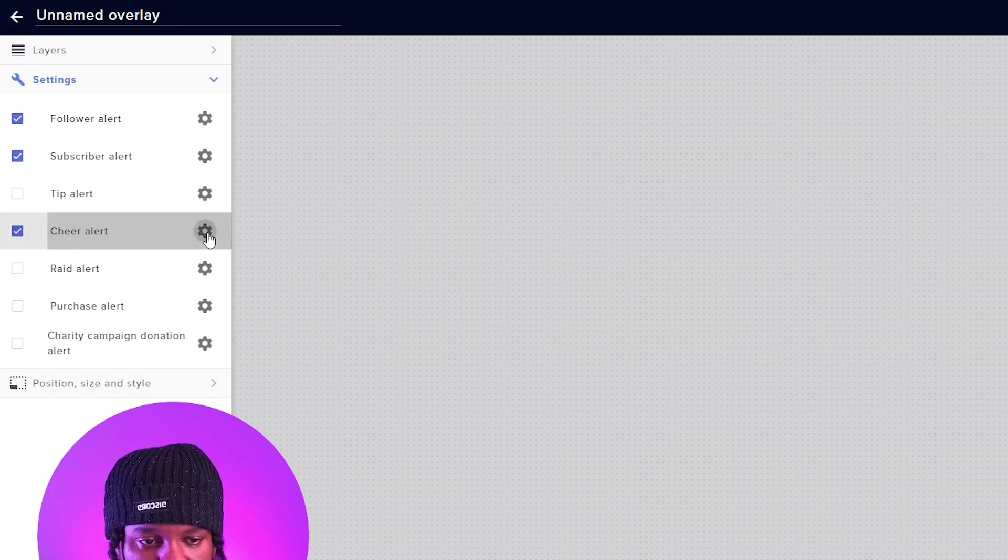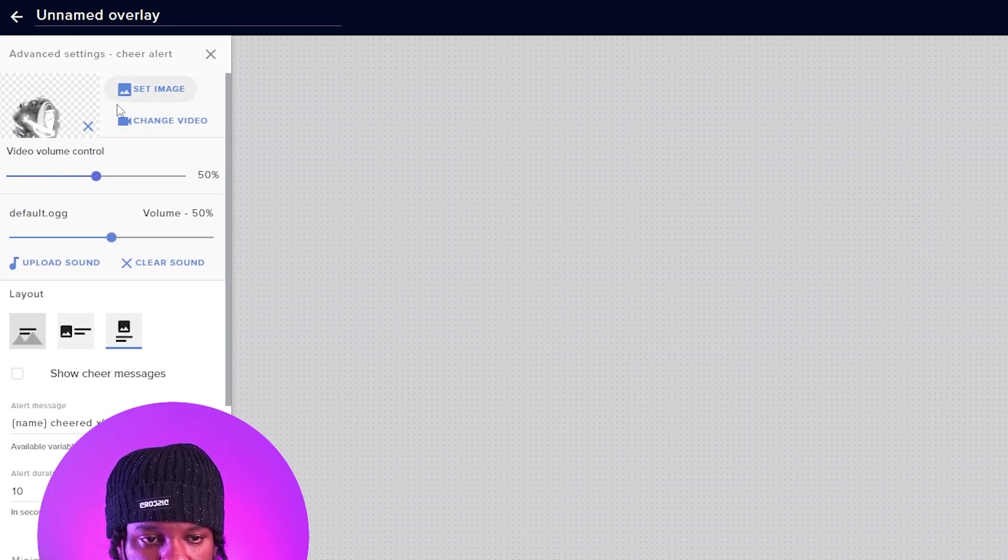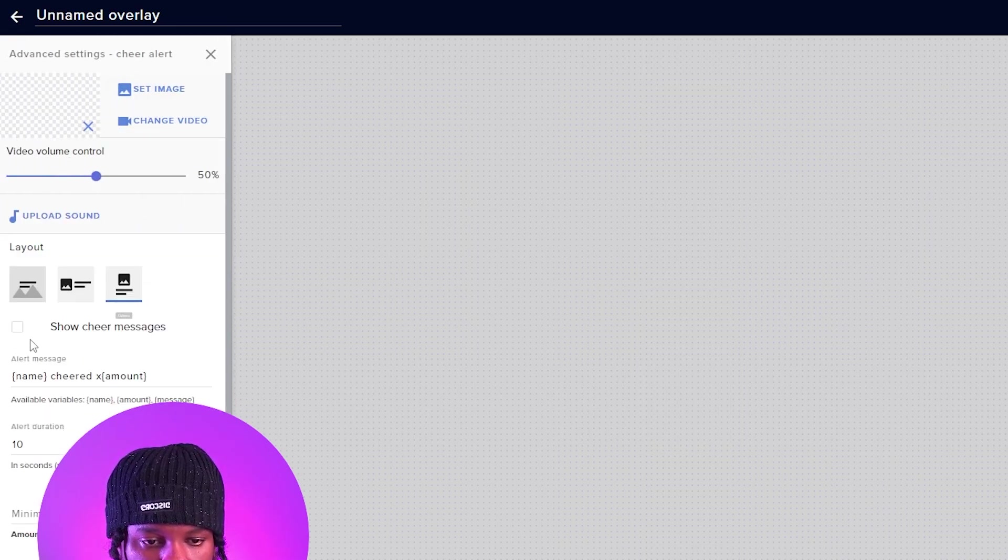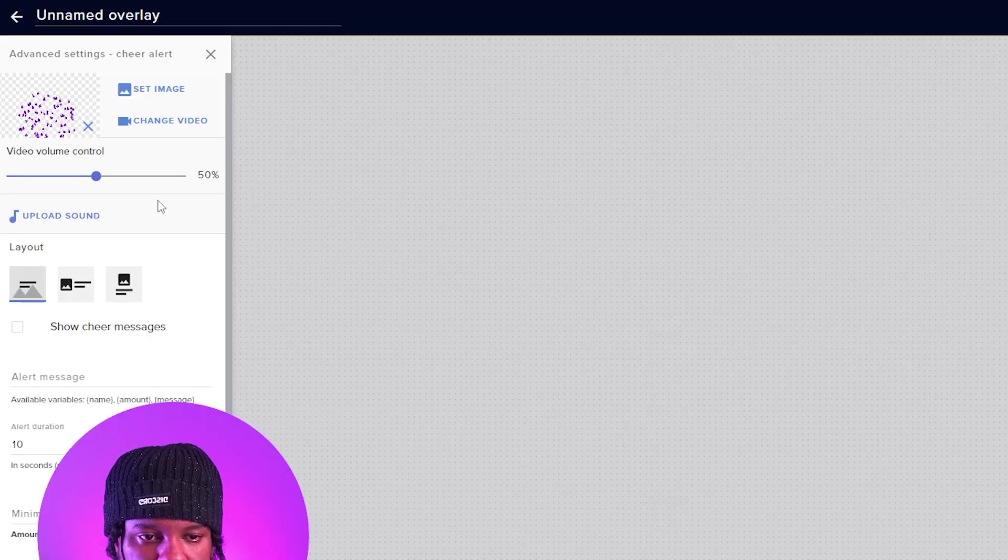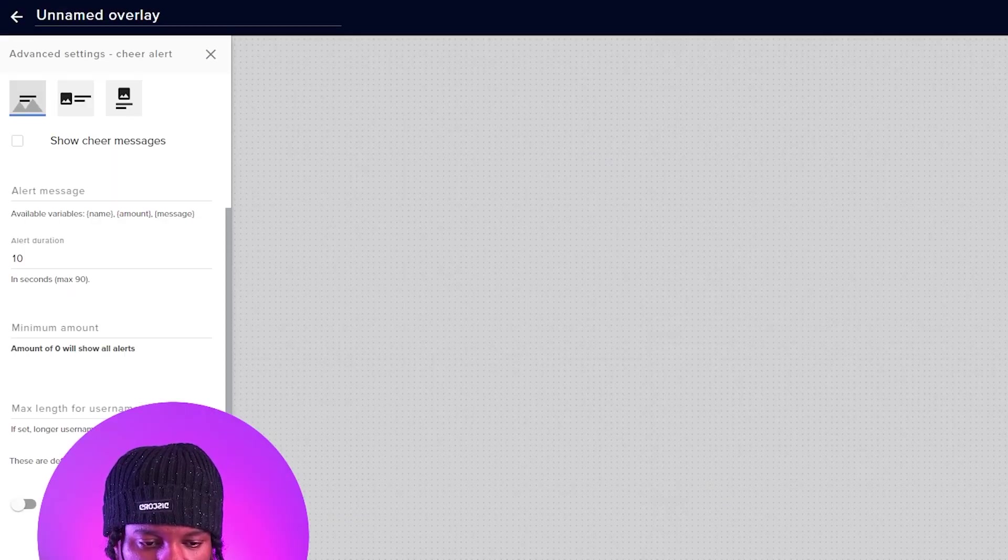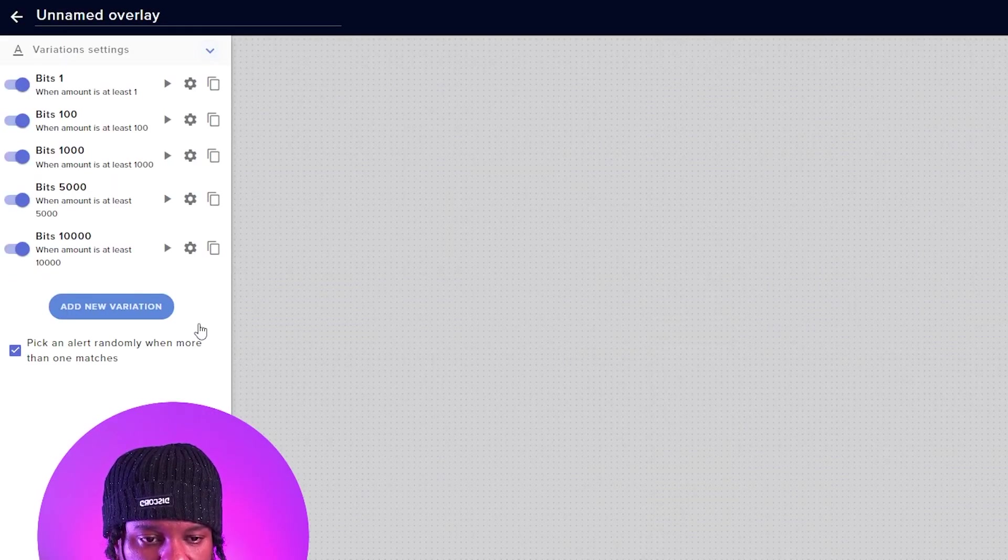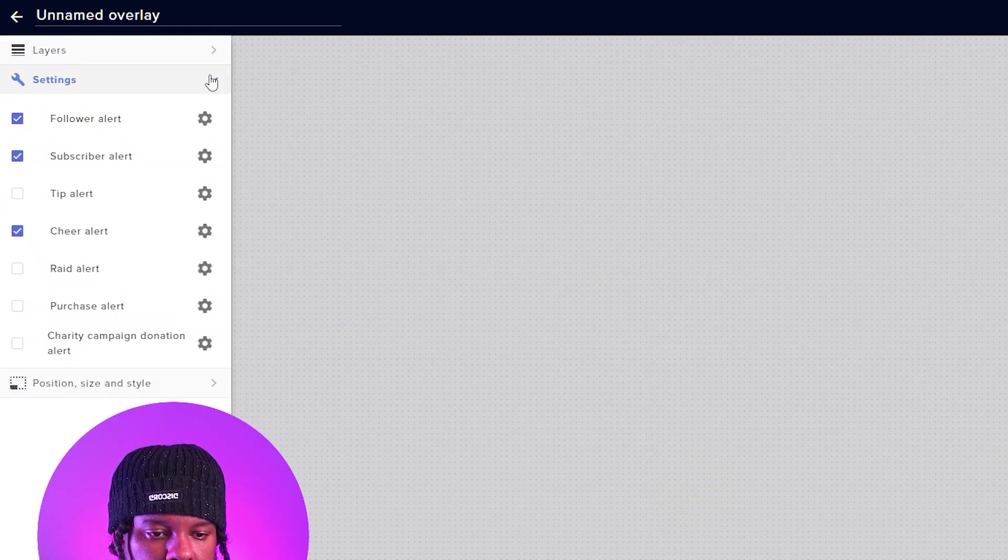And finally, we have Cheer. Same thing, clear, clear, text over image, delete the text, change video, submit the right animation, go to variation settings, and clear those out.